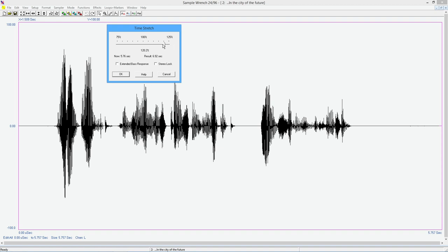Now we can sit here and monkey this about 75%, 125%, so plus and minus 25%. You can speed it up, slow it down. So I'm just going to come in here at about 120-ish percent, and the readout is going to tell you this is the current time, about five and three quarters seconds, and this is the resulting time, about seven seconds.